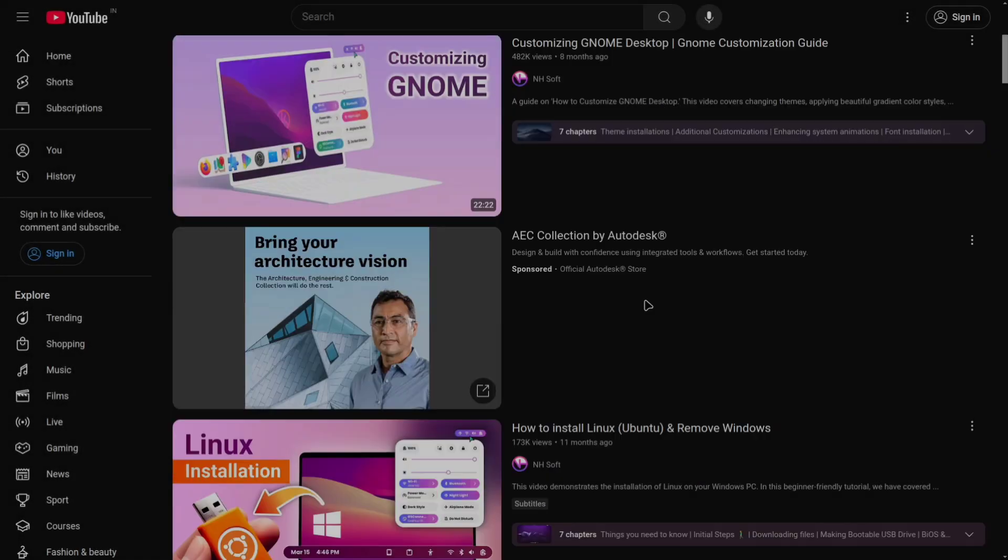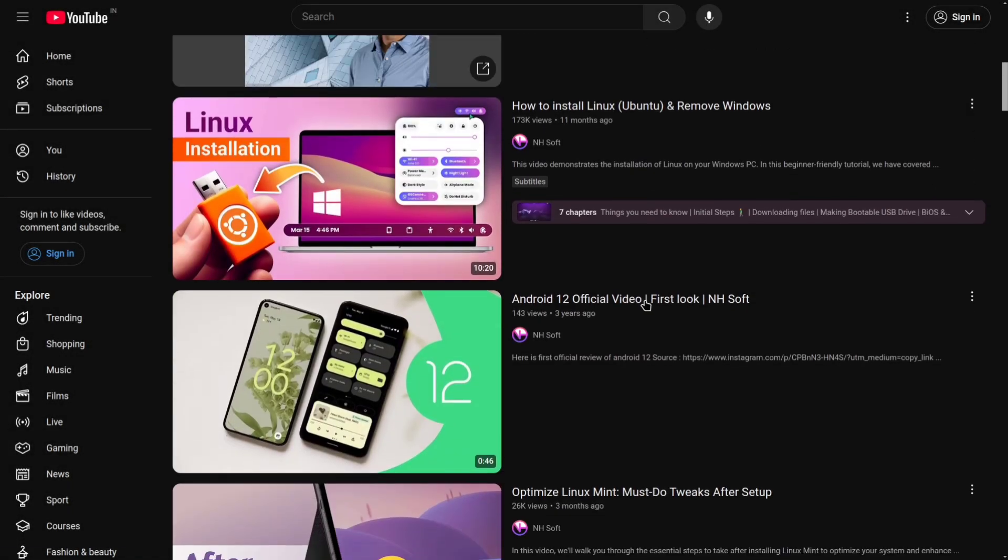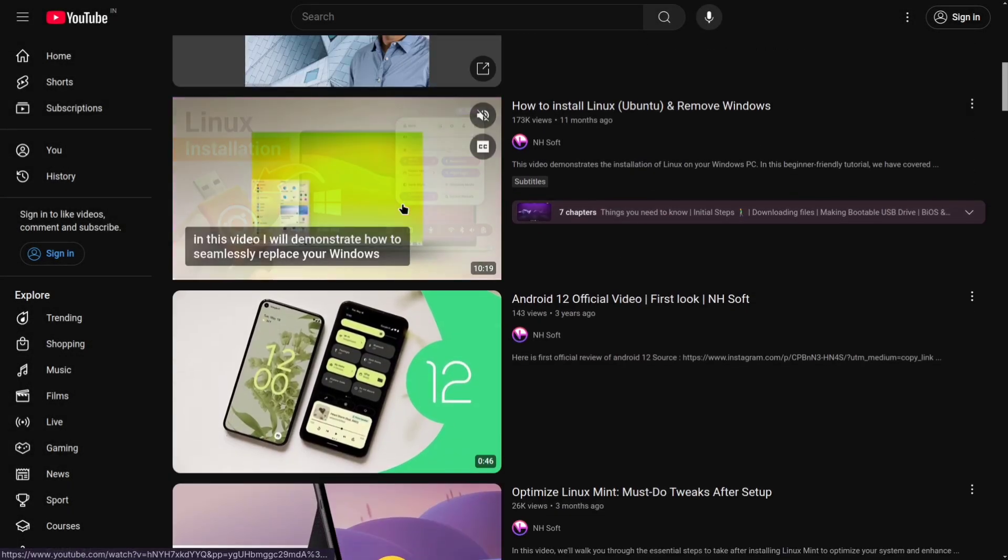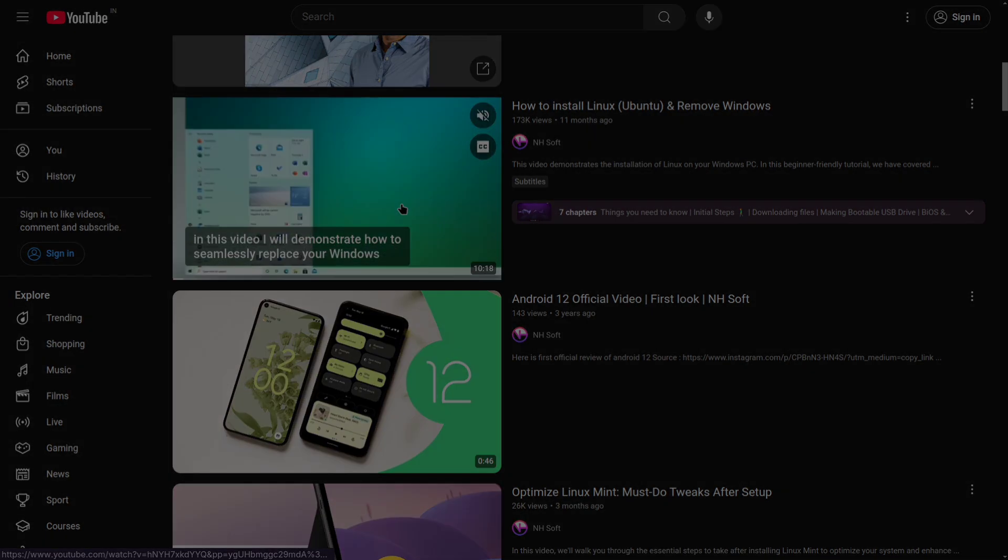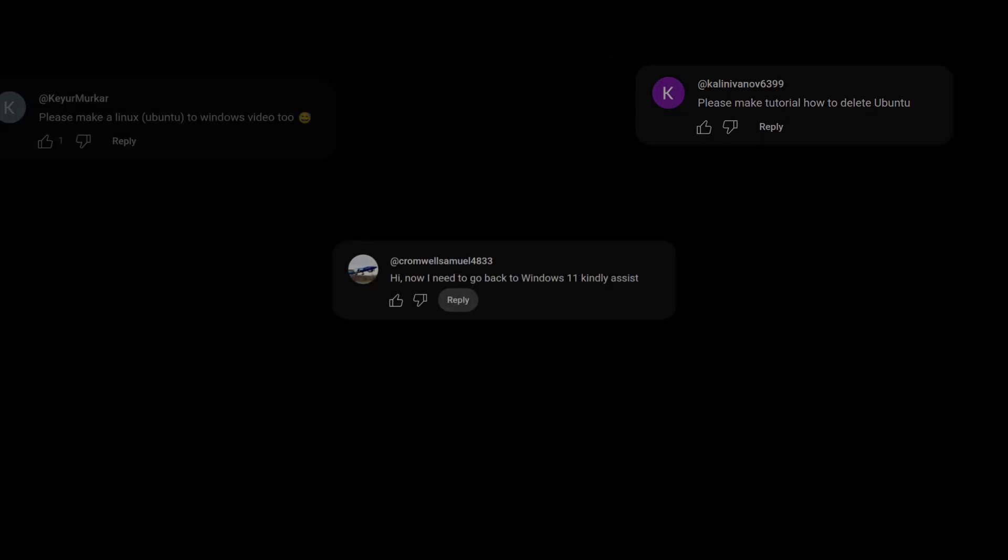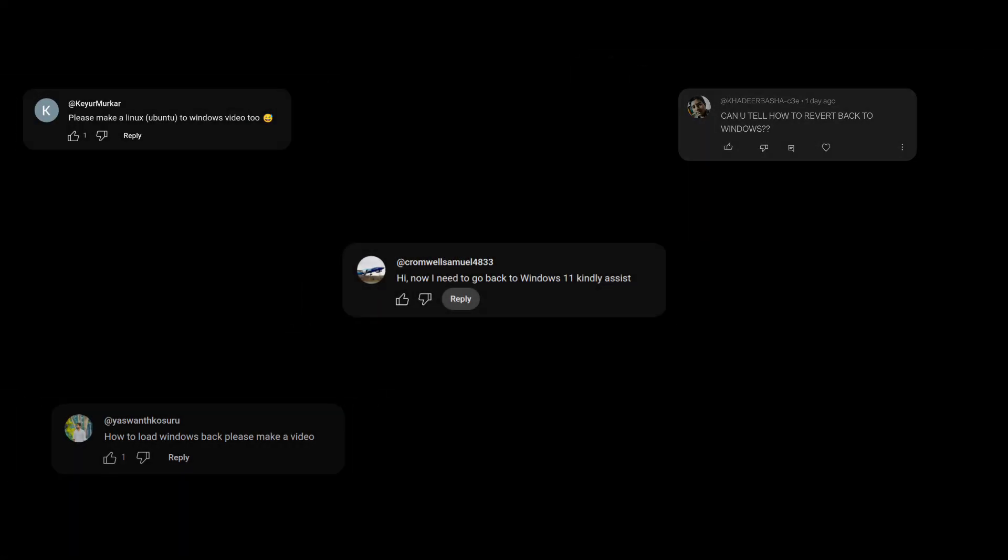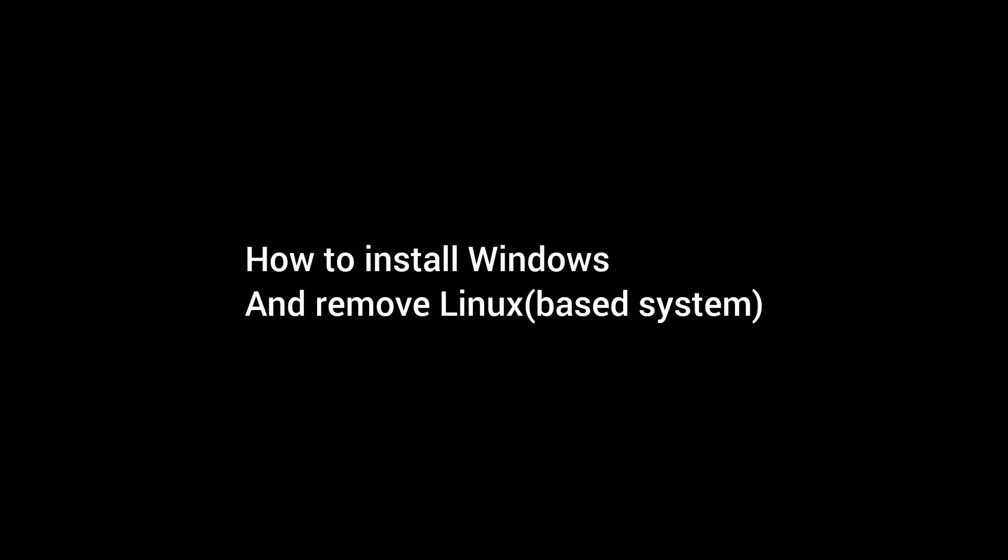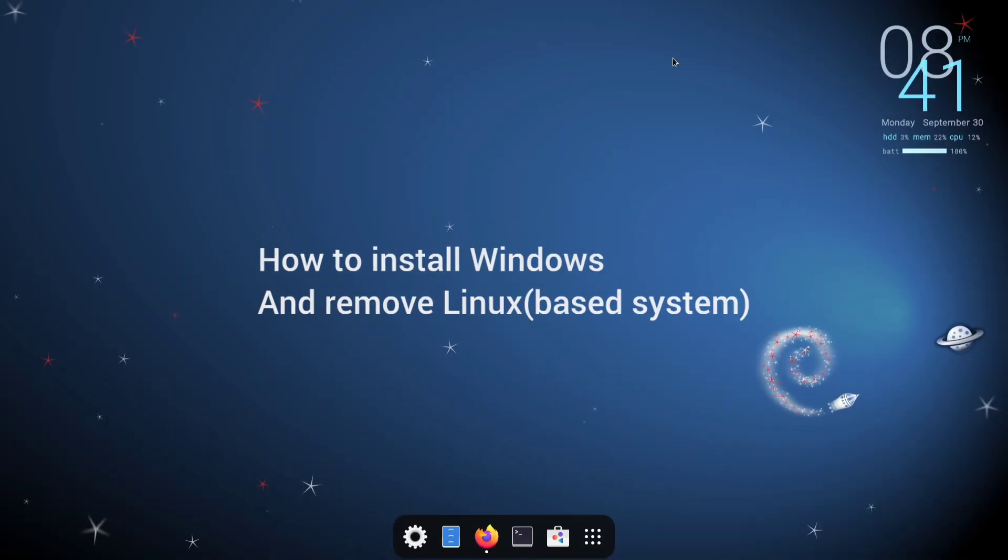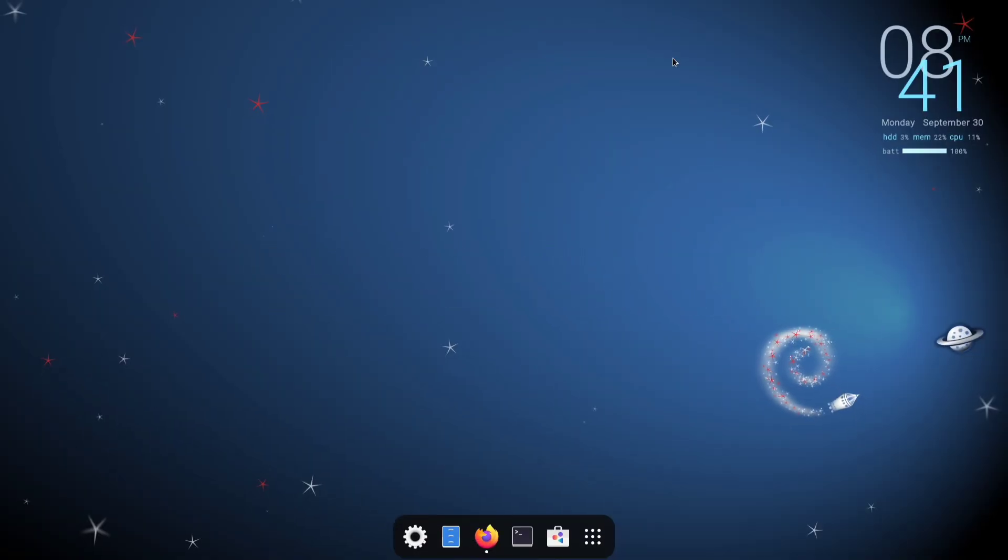Hello, and welcome back. After I posted a video on installing Ubuntu and removing Windows, I received a lot of requests asking how to switch back to Windows from Linux. So today, I'll show you exactly how to do that.